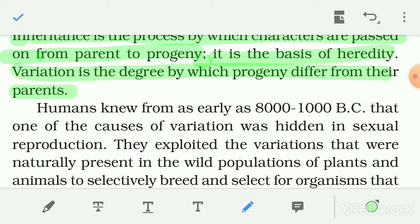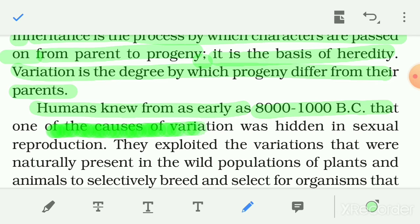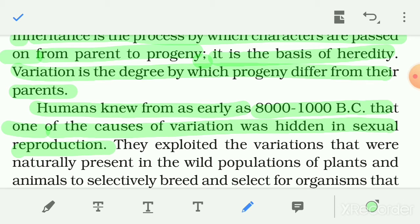Humans knew from as early as 8000 to 1000 B.C. that one of the causes of variation was hidden in sexual reproduction. Aur manushya aaj se nahi balki 8000 se 1000 varsh pehle se jaanta tha ki variation ka karan sexual reproduction mein chhipa hua hai — ki jo variation aati hai wo sexual reproduction ke kaaran aati hai.